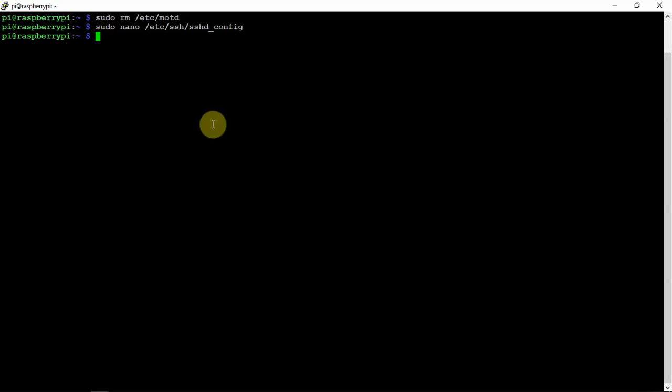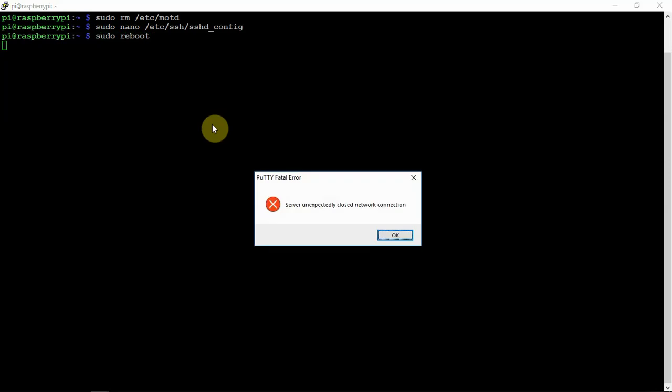What we can do is we can just, let's just reboot the Pi here.